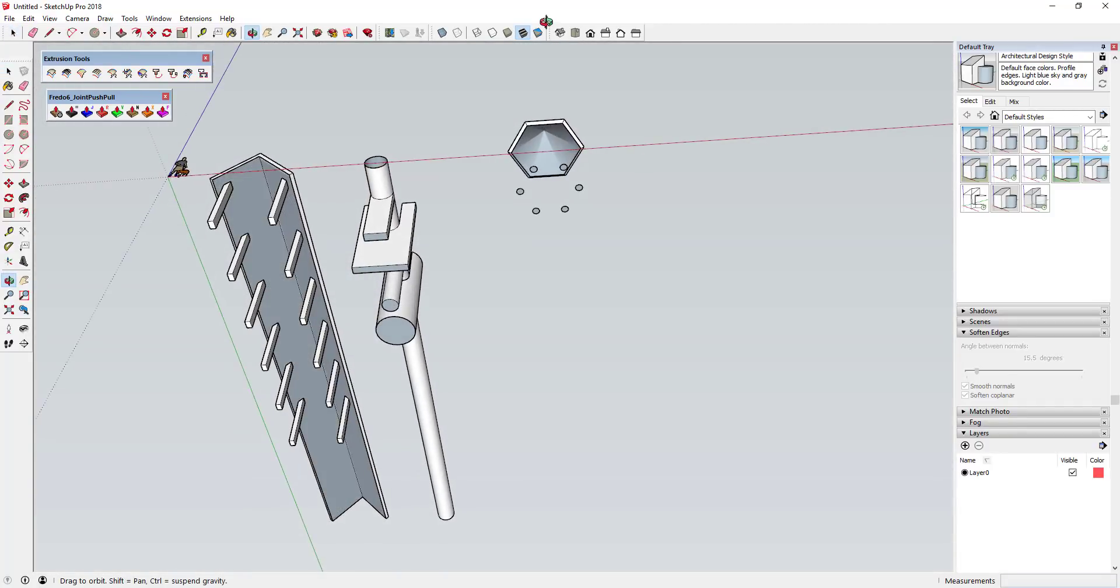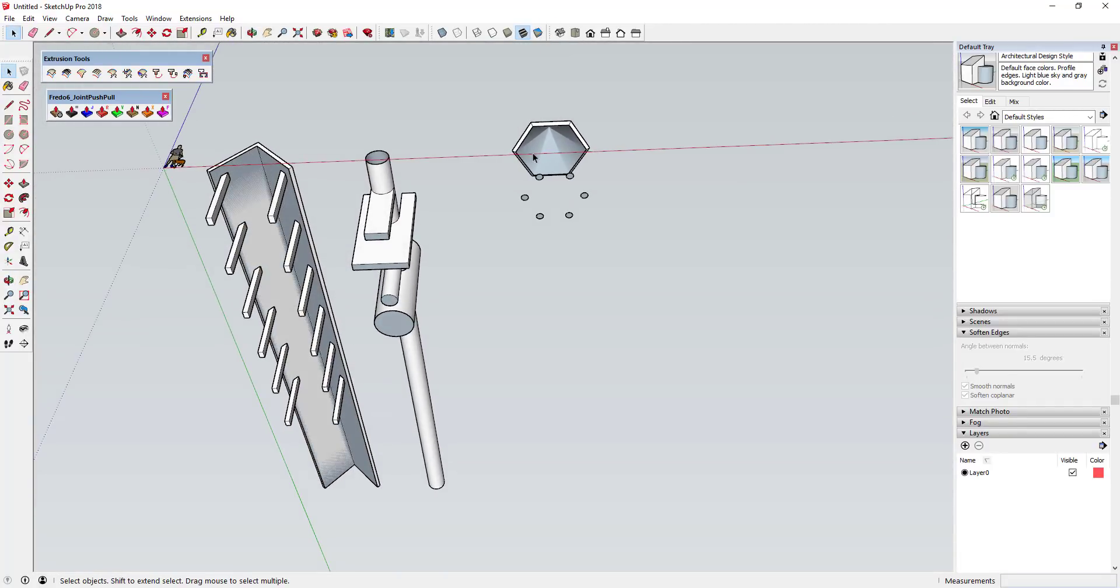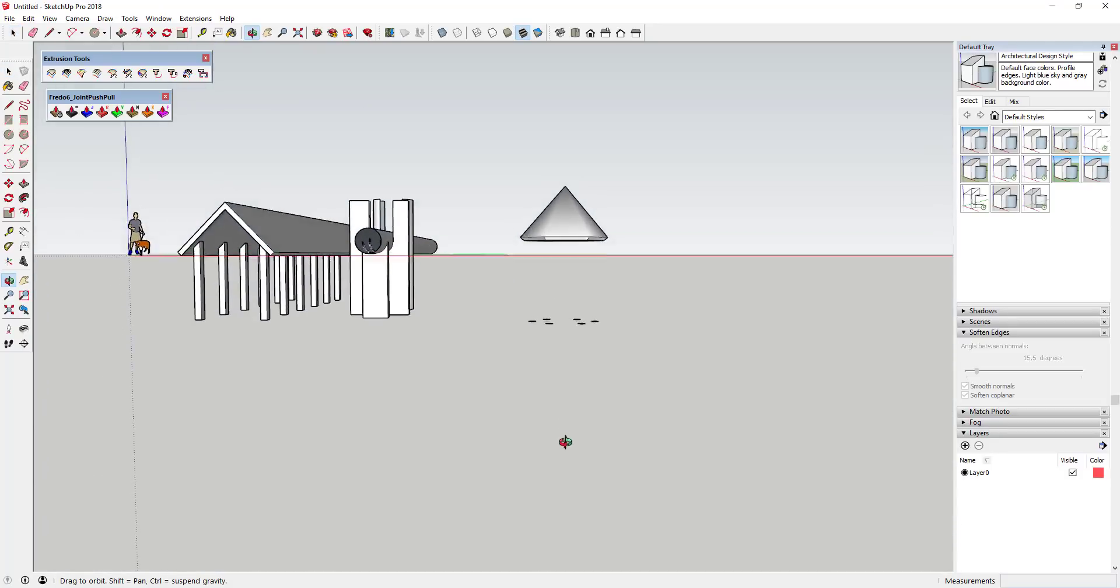And then you could also use that for something like, let's say you had a shape like this one where you wanted a series of columns to run up and then run along the angle of this face.